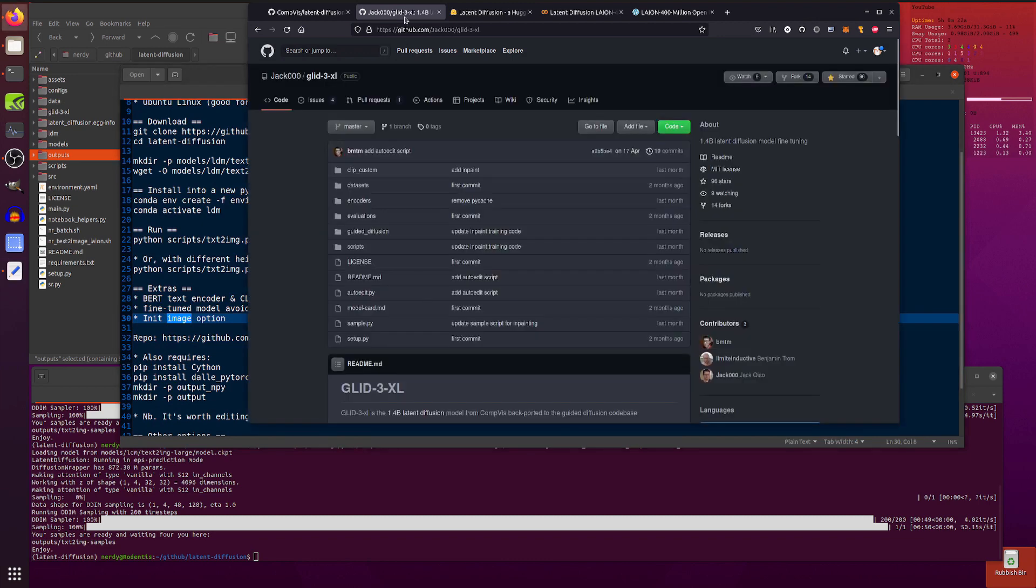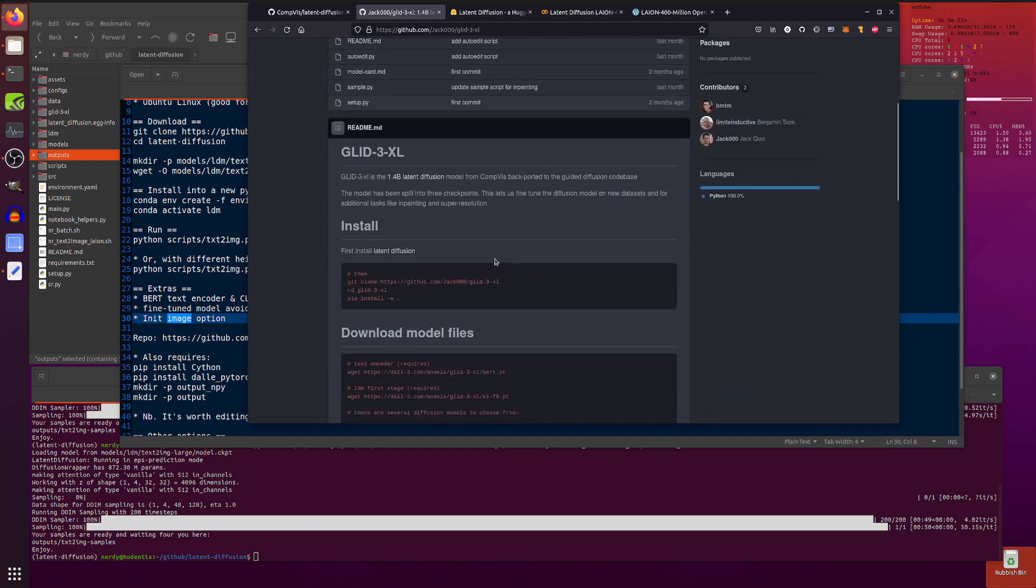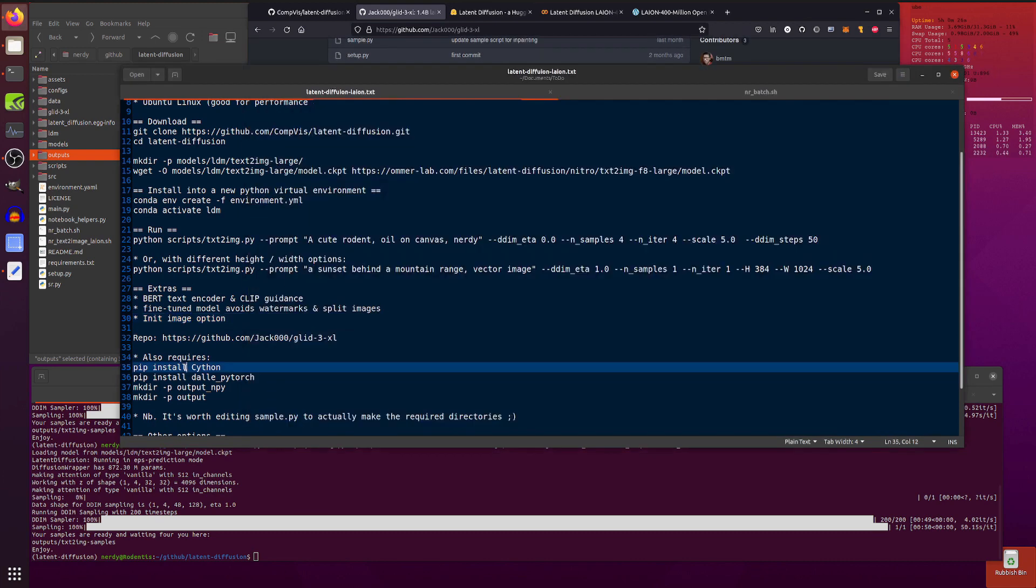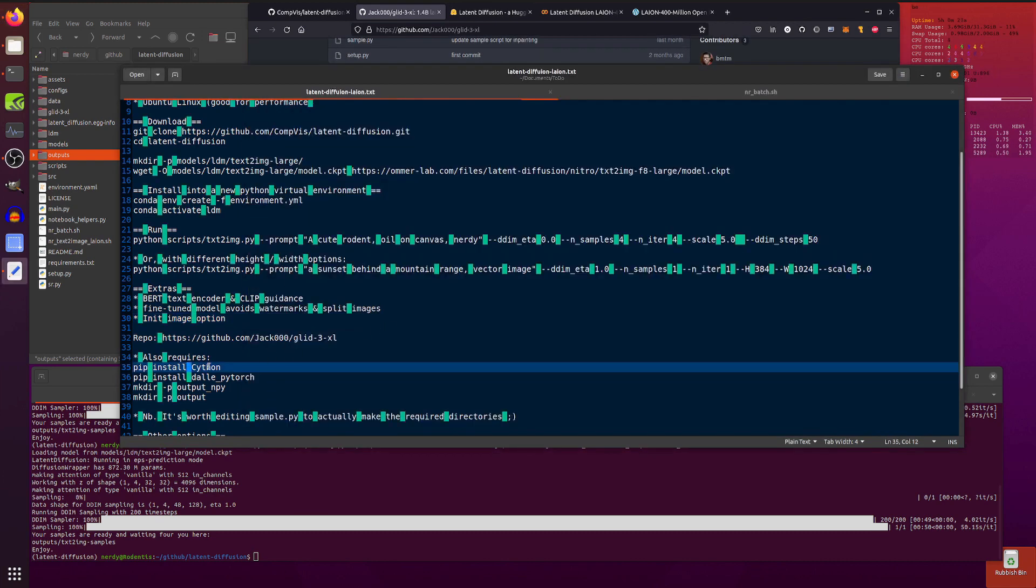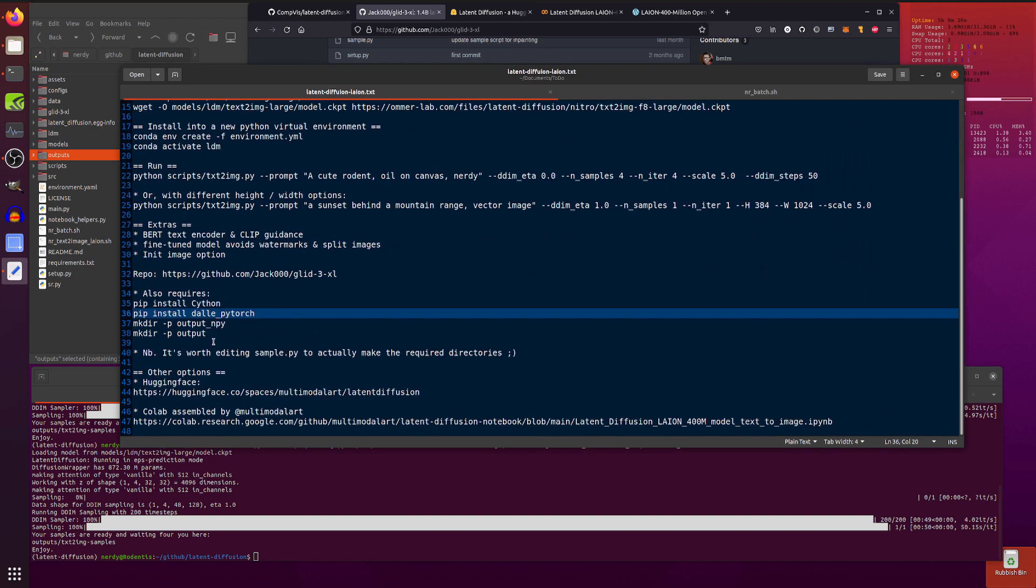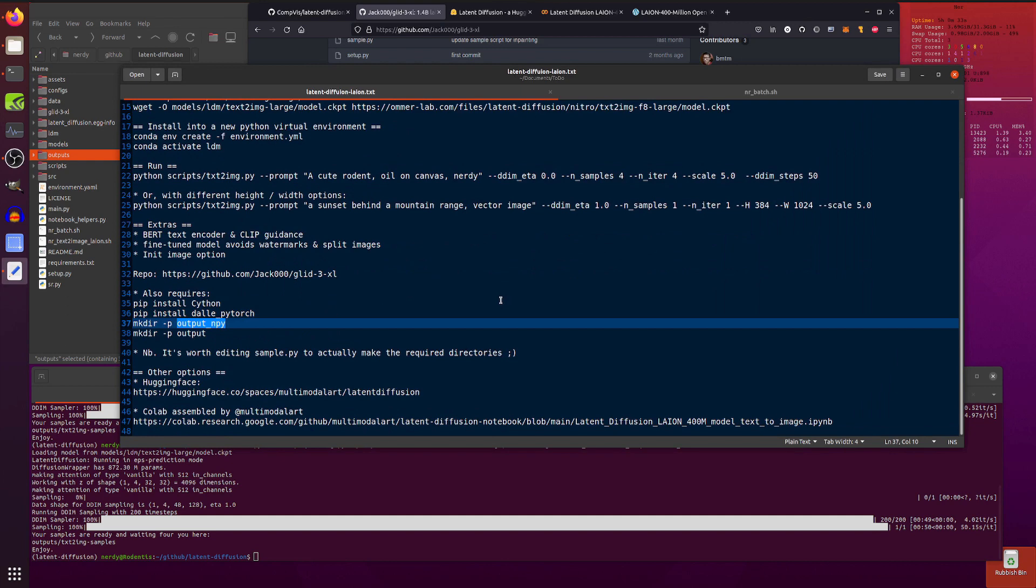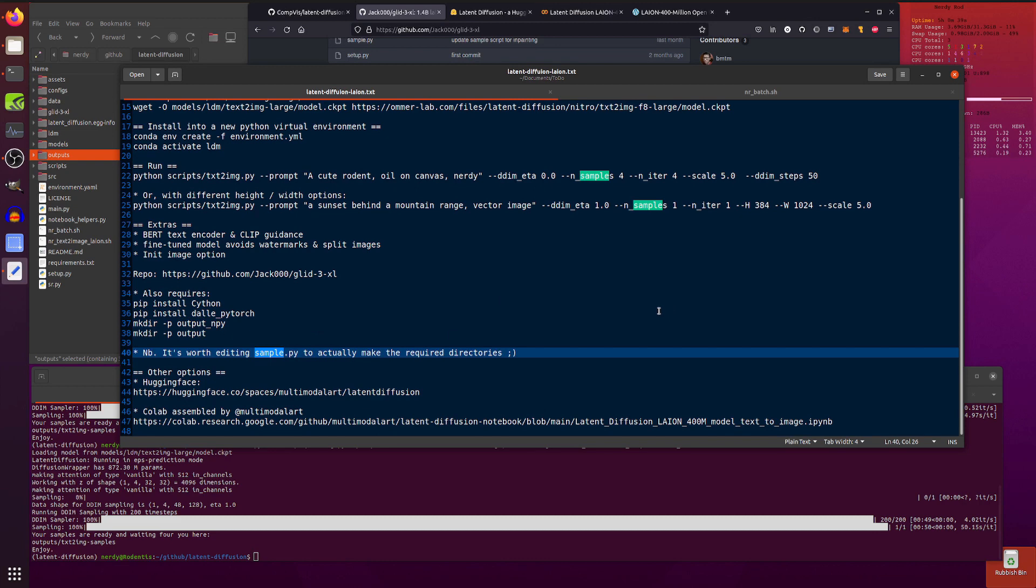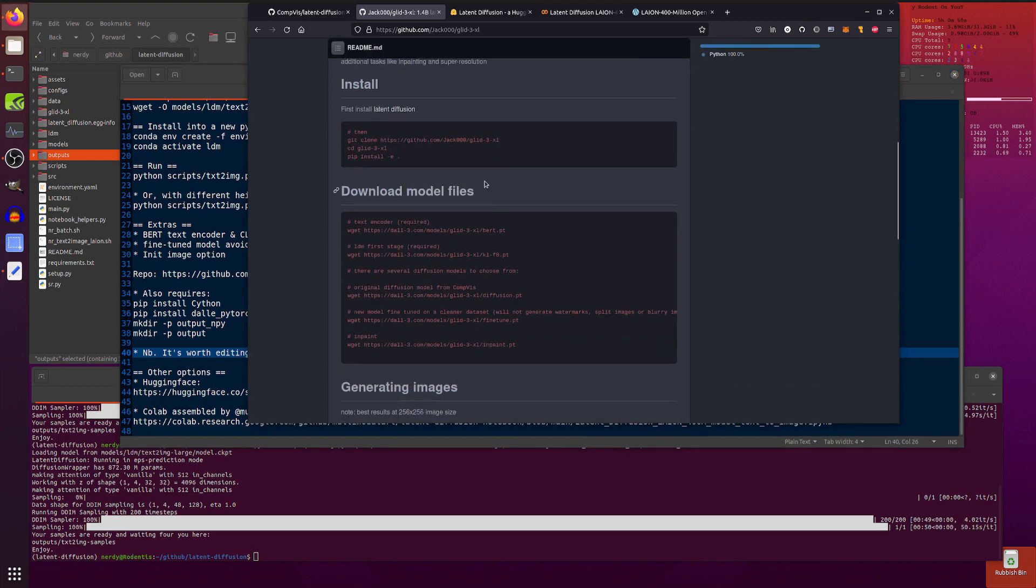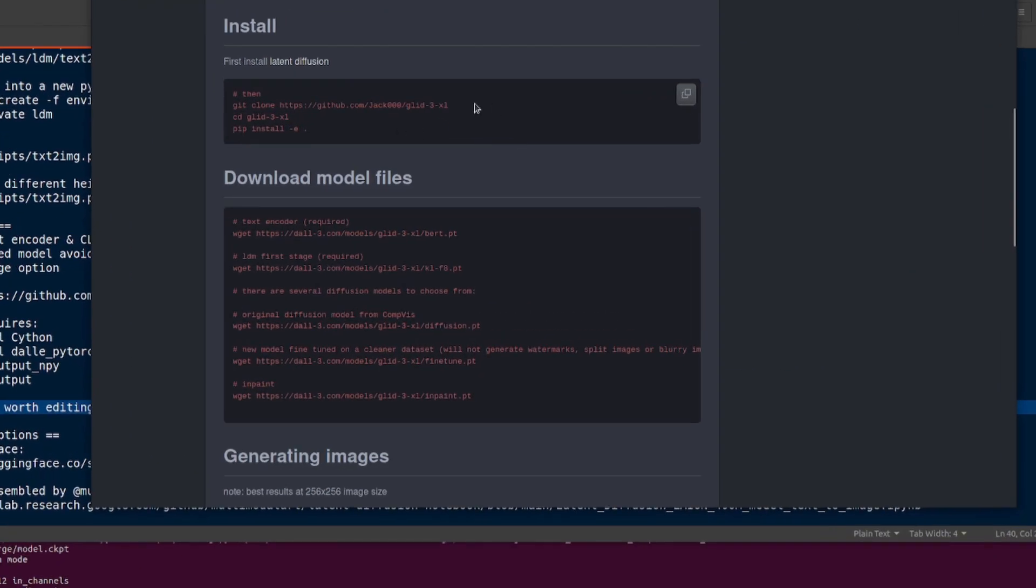So if you want to install that version, then you're going to have to have already installed latent diffusion which is absolutely fine. You'll also need to install Cython and DALL-E PyTorch and make a couple of directories as well. You need to make output_npy and also an output directory. Probably worth editing sample.py so it actually makes the directories that you specify rather than having to make them by hand first, but yes. Once you've done that then you can run all the things on here. So there's the the quick install there and you'll have to download a bunch of models. There's the fine-tuned one there without watermarks and stuff.